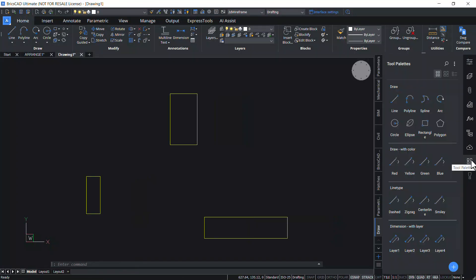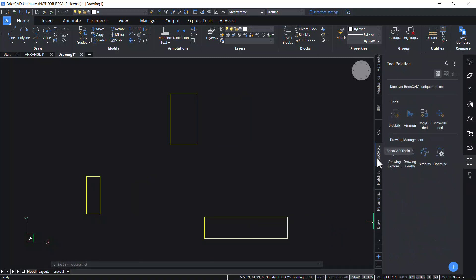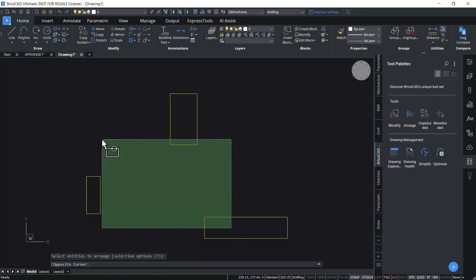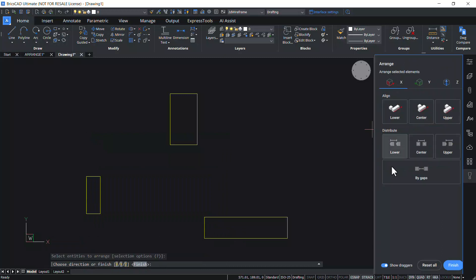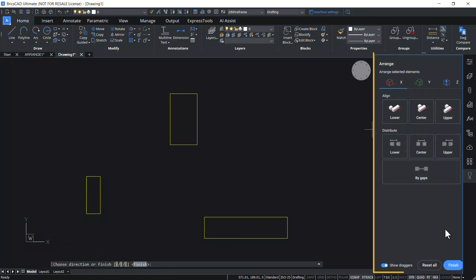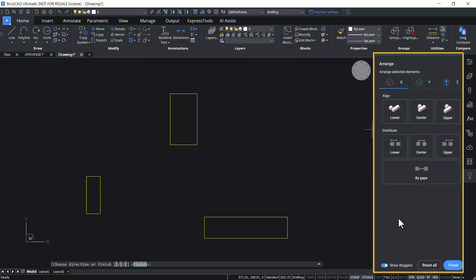Click on the Tool Palettes to get the improved Tool Palettes panel. Go to the BricsCAD tab and click the Arrange icon. Select the entities to be arranged and press Enter. You will get a new Arrange panel, which is a new enhancement in BricsCAD V23.